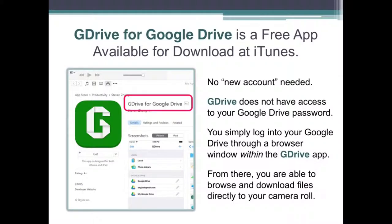There's no new account needed. G Drive will not have access to your Google Drive password. You simply log into your Google Drive through a browser within the G Drive app, and from there you're able to browse and download files directly to your camera roll.